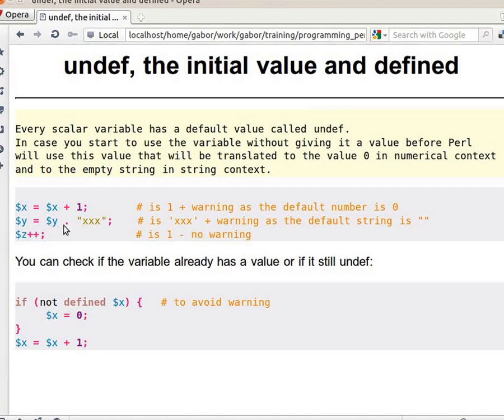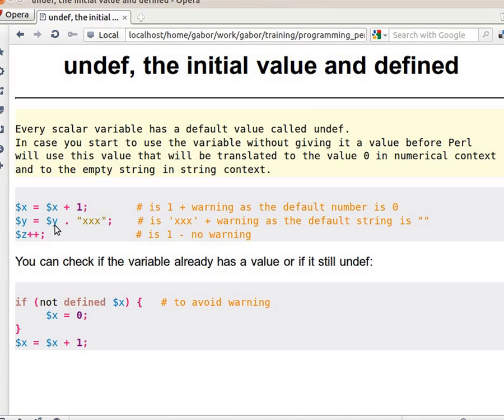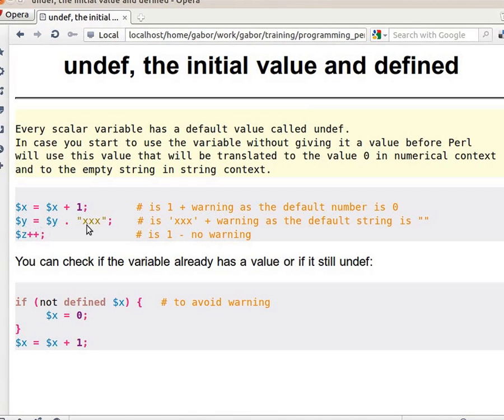Here $y, because this is a string operation, will act as an empty string if it was undef. So $y here will become xxx.